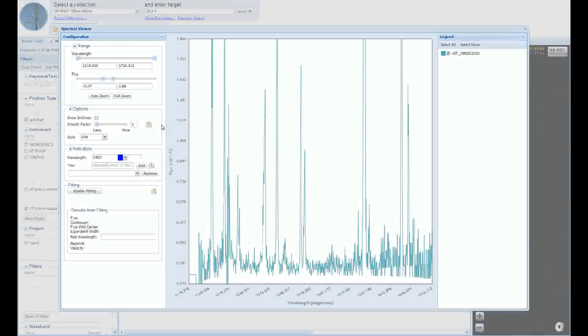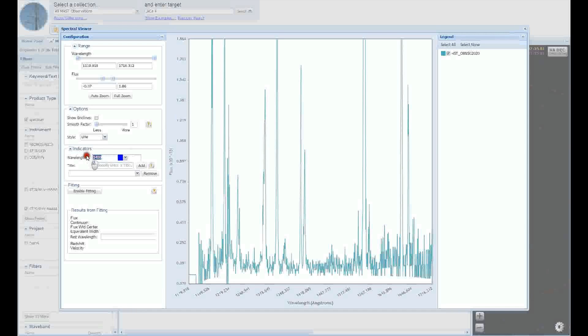First, let's add a couple wavelength indicators to help guide our eye. This particular spectrum has very strong silicon 4 features, but sometimes adding the wavelength indicator can be useful when looking for faint or blended features. The wavelength indicator panel is towards the bottom left. Let's add an indicator for the 1394 feature. First, enter 1394 in the wavelength box.